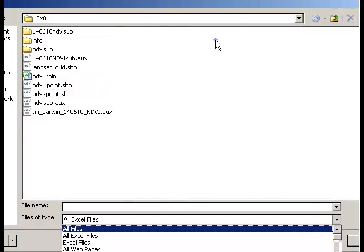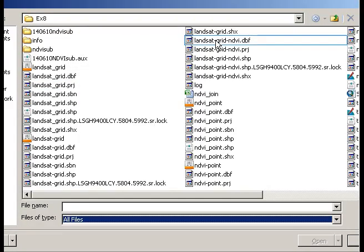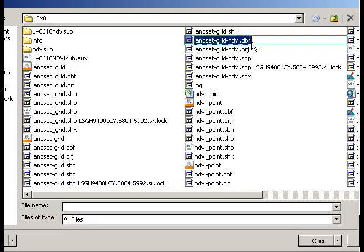you'll see that I now have a larger number of files that I can choose from. The file that I'm interested in opening is the one that I've just created in ARC, which is the Landsat Grid NDVI file. I'm interested in the one with the .dbf extension, which is a database file that will open the attribute table essentially in Excel. So open up this one.